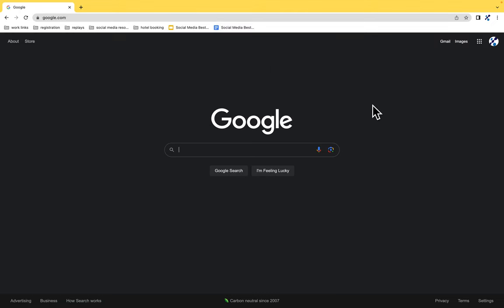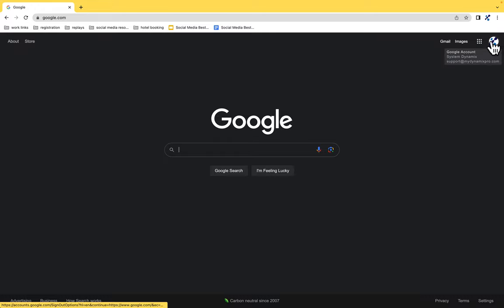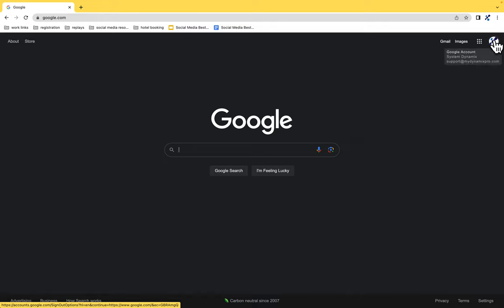Then up in the upper right hand corner, you're going to look to see if you need to sign in. It'll either say sign in or there'll be a circle with your logo, your picture, or even your initial up there. When you hover over this logo, just make sure that you're logged into your account.